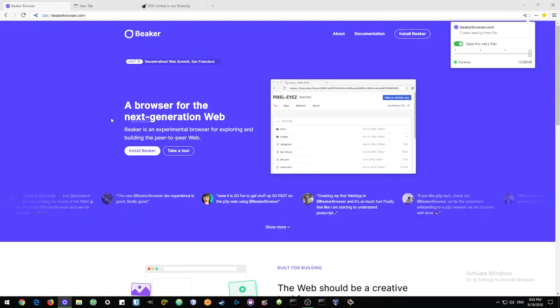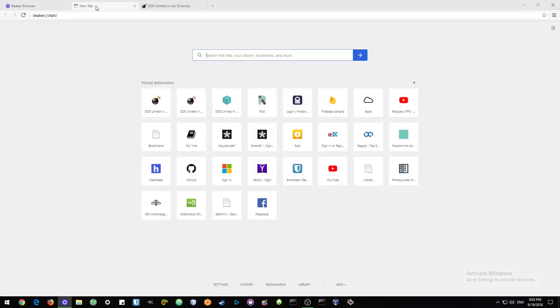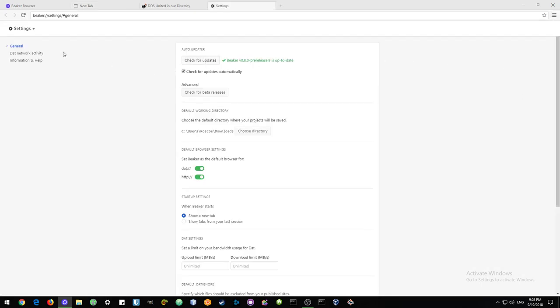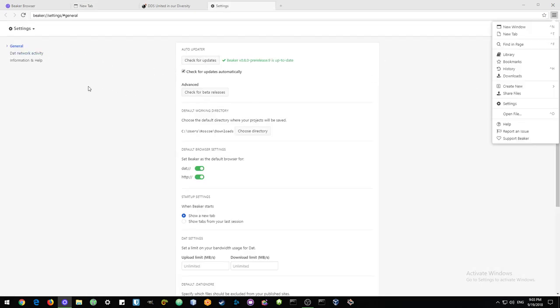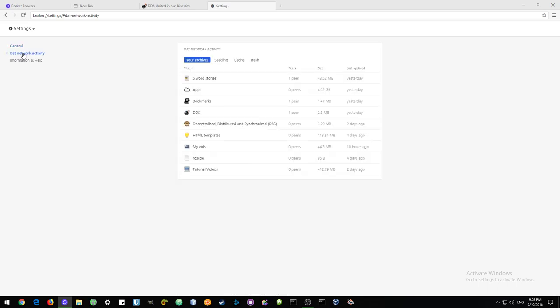Most people would think that eventually you would see too many sites and waste a lot of space. For this, Beaker has made management very, very easy. You go to your settings tab, select your settings, and then here you can go to your DAT network activity.